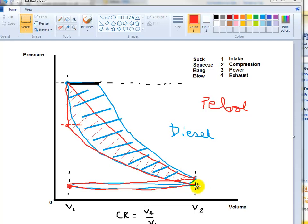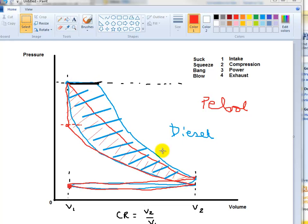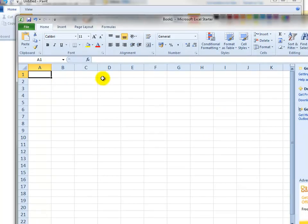In this video we'll try and model the diesel cycle in Excel, get the shape, and try to work out the blue area here to work out how much energy the cycle is producing. So start Excel.